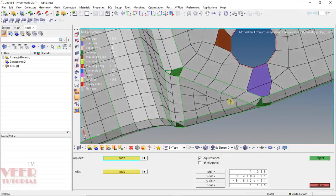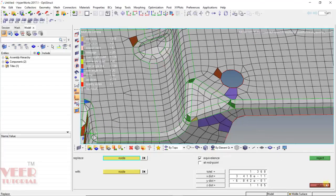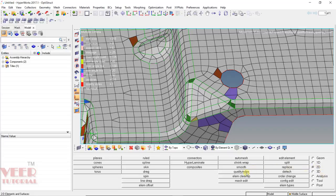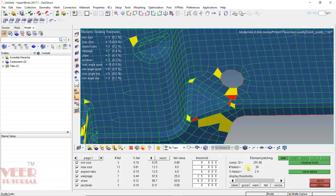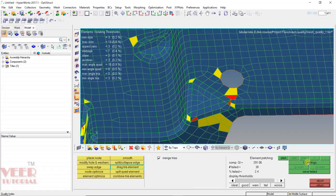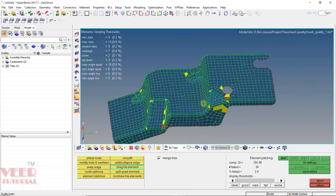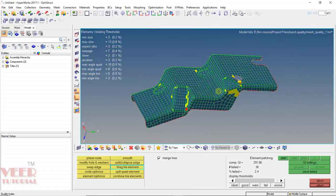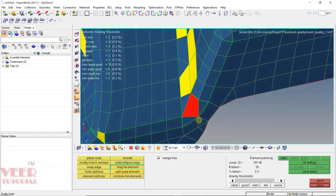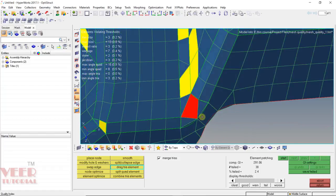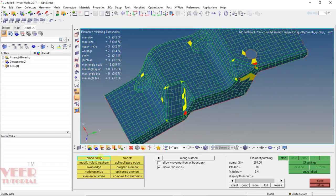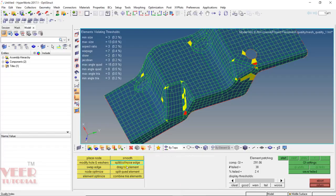One more option we can use is quality index. Go to 2D and then go to quality index. In quality index, we have some options for improving the mesh quality. Go to clean up tools. Here we can see all the elements that are showing a color other than blue are failing. Red elements are failing in more than one criteria. We have options like place node, node optimize, element optimize, smooth, split the element, drag tria element, split quad, and combine tria. Generally it is not recommended to use these options.